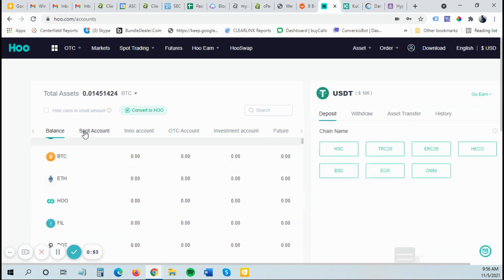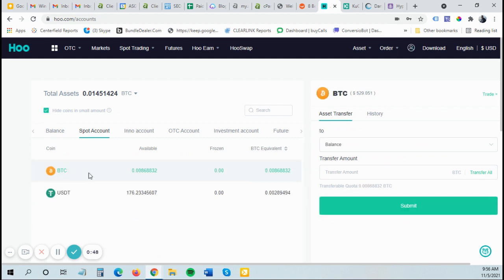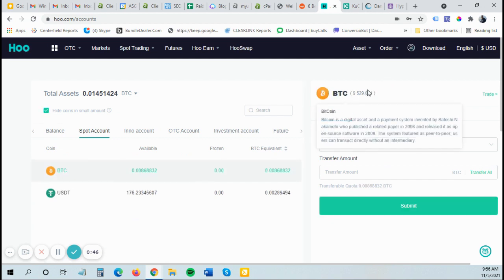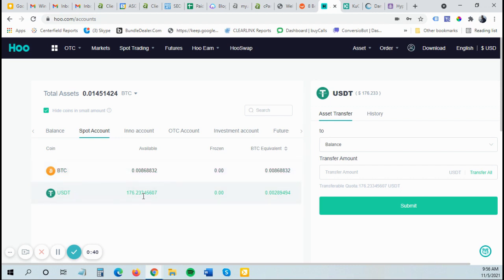And then I'll look over here in my spot account. I'm going to hide my small balances. So I should have $529 in Bitcoin. And now I have $176 in USDT because I just sold some of my Bitcoin.